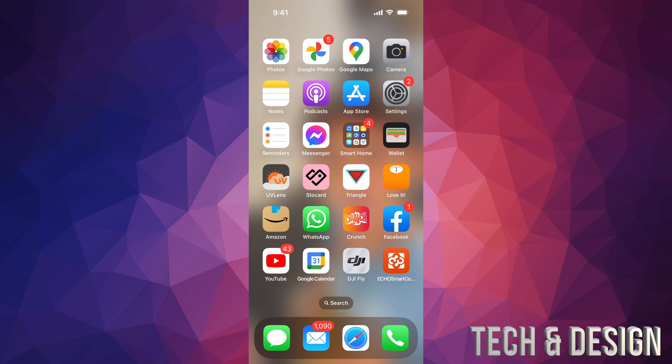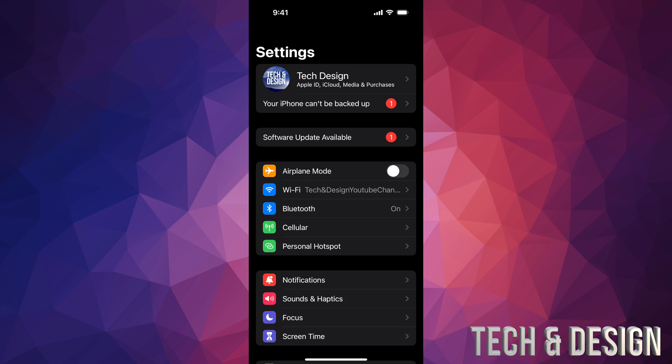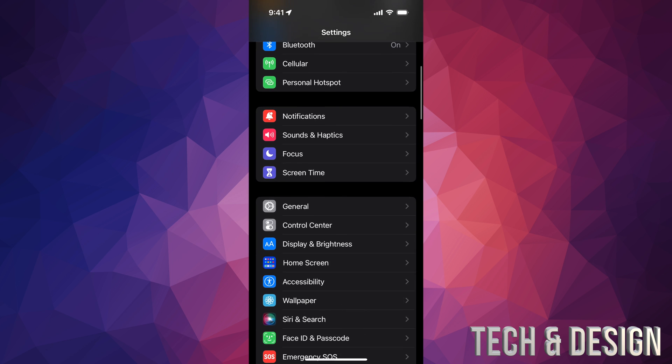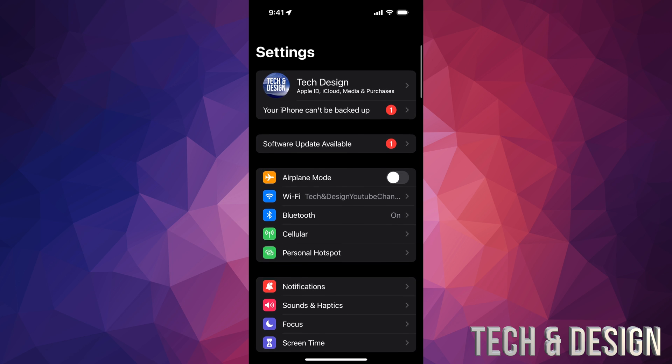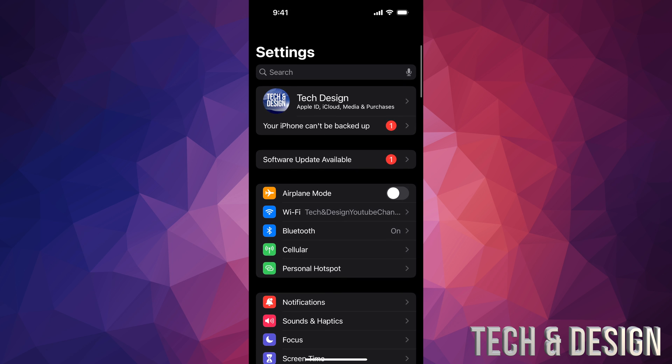So first of all, go into your Settings. Inside your Settings, let's assume you don't have the second option where it says software update available—you'll have to scroll down and go right into General. But before we do that, make sure to go all the way on top here and make a backup.